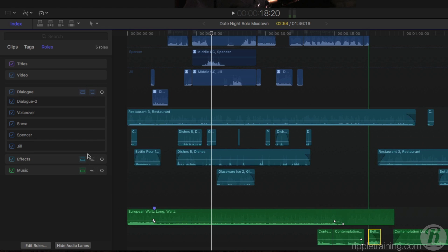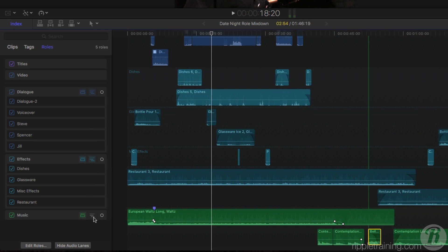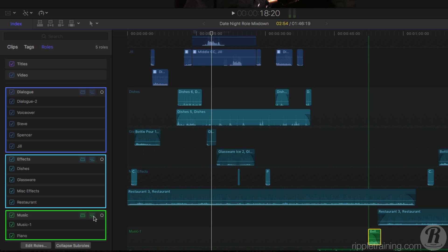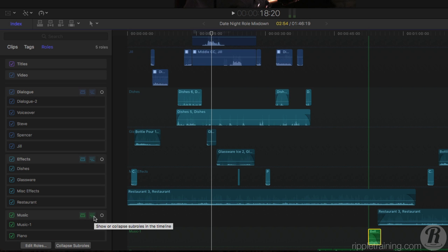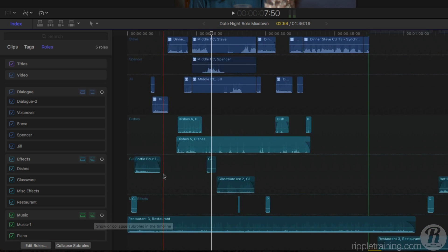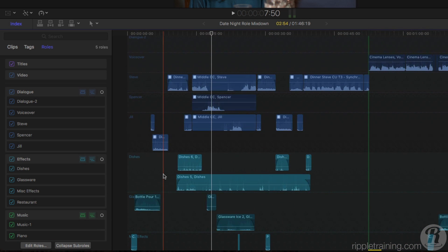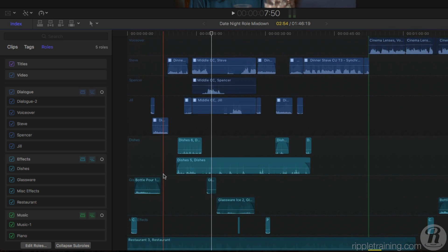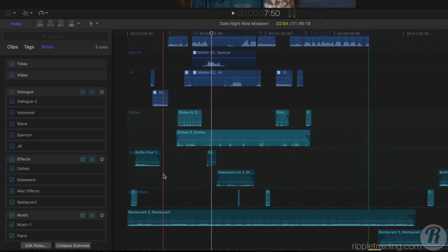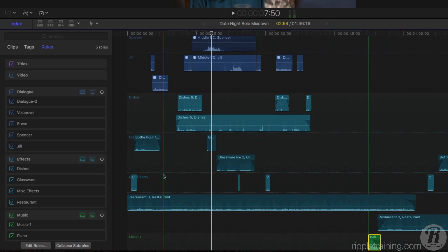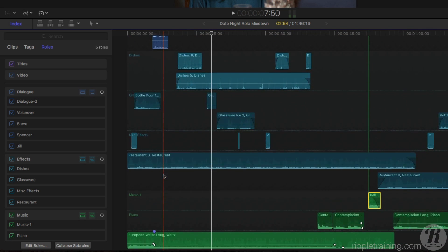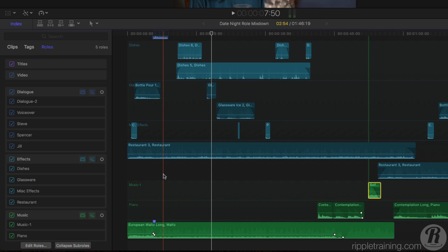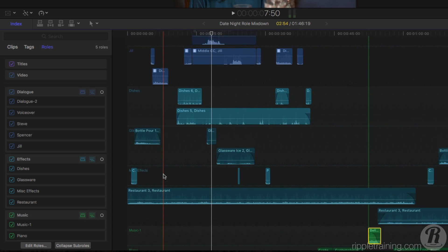Here you can see that I've taken the time to create individually named subroles for each role group. There are separate dialogue subroles for each speaking character, and I've assigned unique subrole names for all my effects and music. This level of organization, especially on large projects like features or documentaries, can really make your audio post fast and efficient.